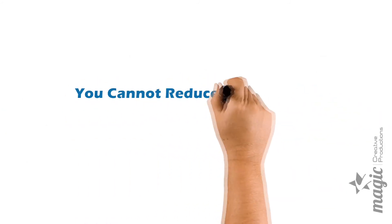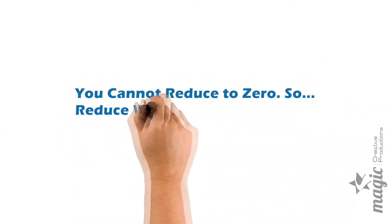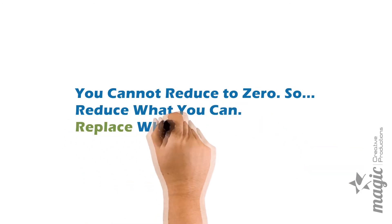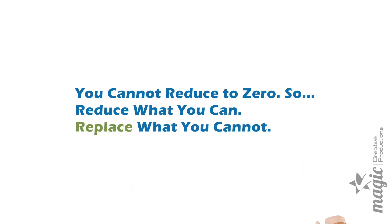You cannot reduce to zero, so reduce what you can, replace what you cannot.